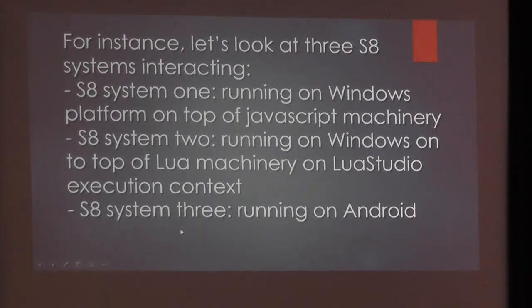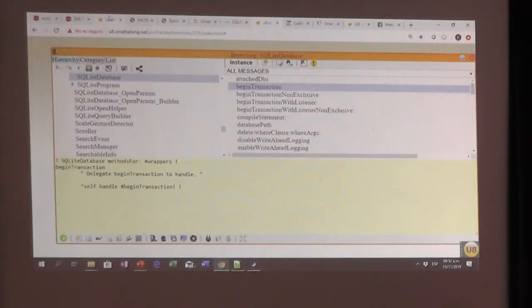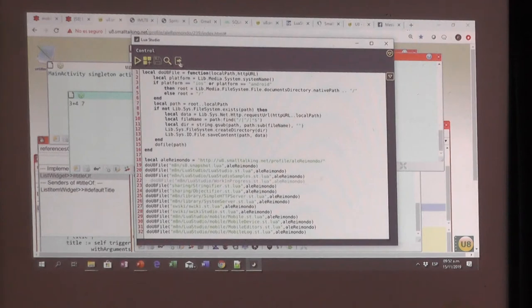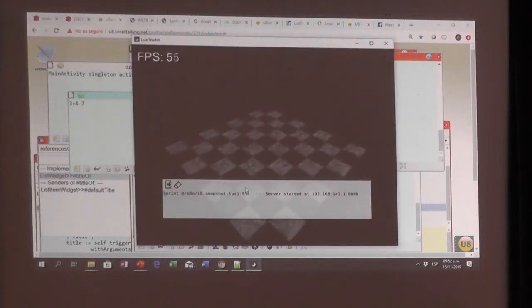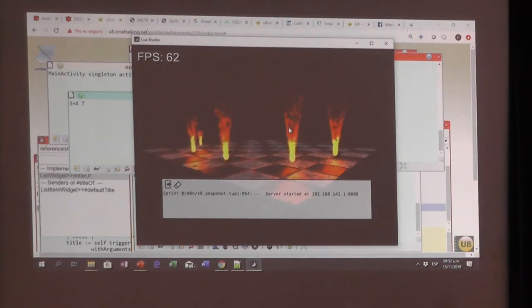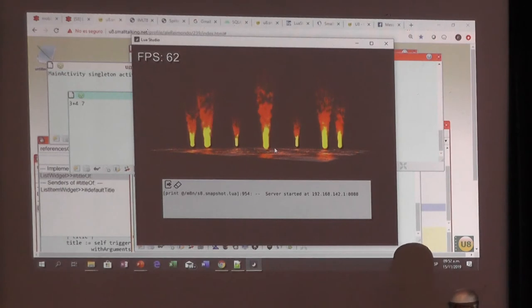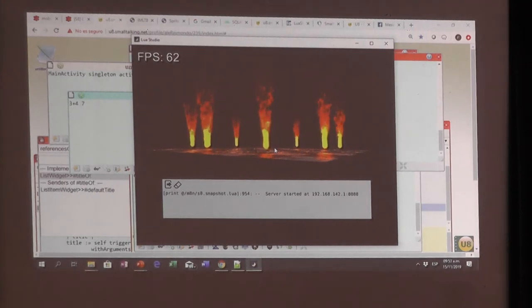How can I do that? Let's see. This is Lua Studio. What I do here is load the code — the Lua code generated by the S8 compiler. This is an example we wrote in S8 SmallDoc running on Lua. We have an S8 system completely written in S8 SmallDoc, and I want this — which is running particularly on Windows — to interact with this system from Windows platform, for instance from JavaScript.